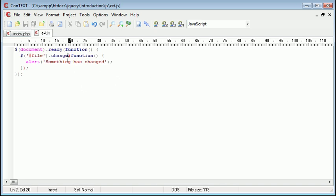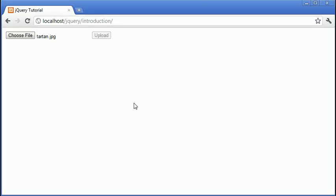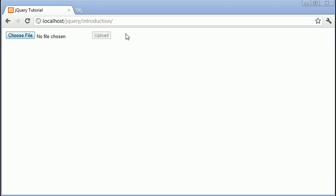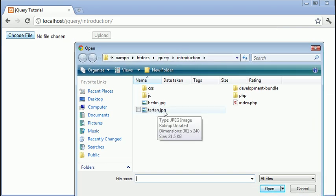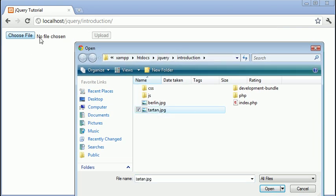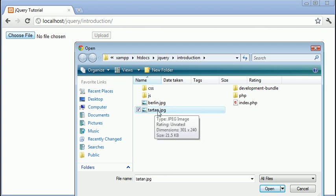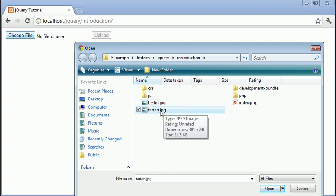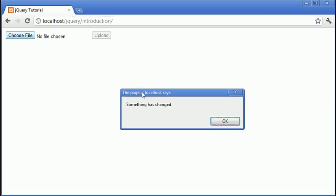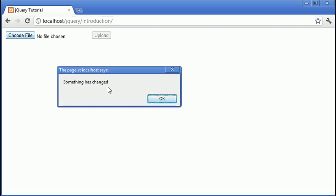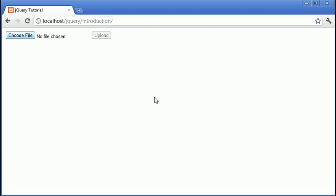So what we can do now is when we refresh and we click on here, when we click on say tartan.jpg, what this will do is it will change the value attribute of this field to the location of tartan. It will be a fake path but it will still change. And therefore when we select it you see we have this dialog box something has changed.